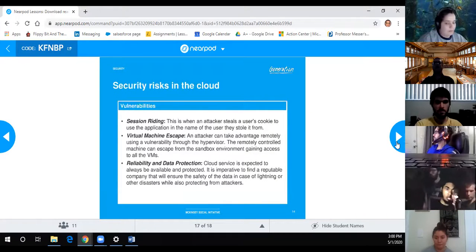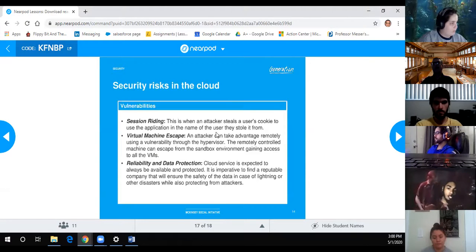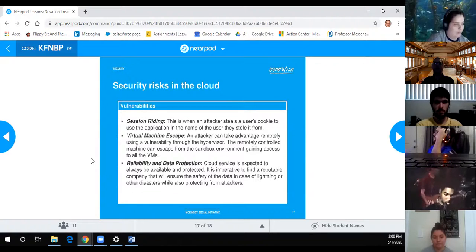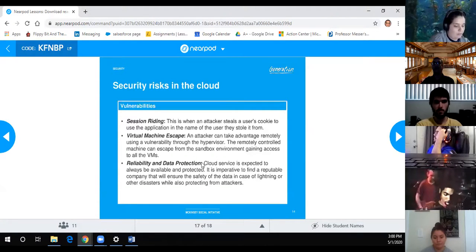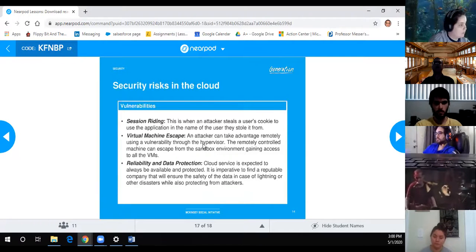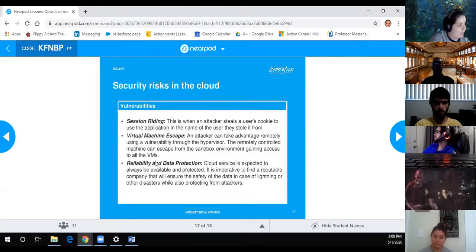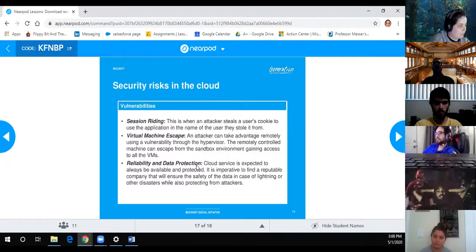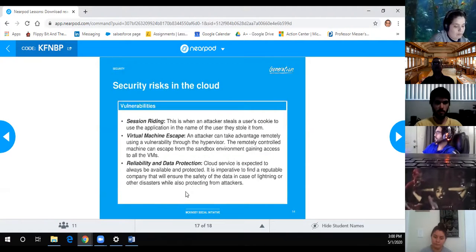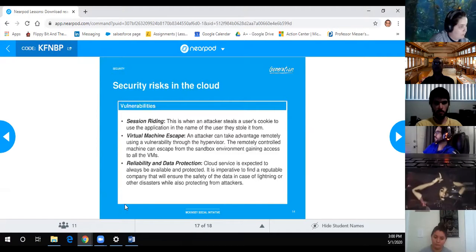Security risks in the cloud: session hijacking is when an attacker steals your cookie and uses the application in the name of the user. Virtual machine escape is when an attacker takes advantage of a vulnerability in a hypervisor and can escape from the sandbox environment to gain access to all other machines. Reliability and data protection: cloud service is expected to always be available and protected - it is imperative to find a reputable company ensuring the safety of your data.